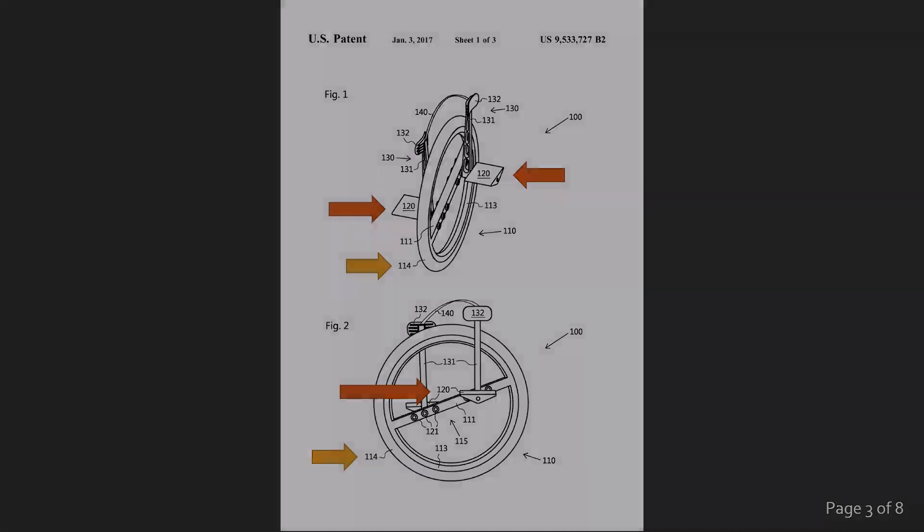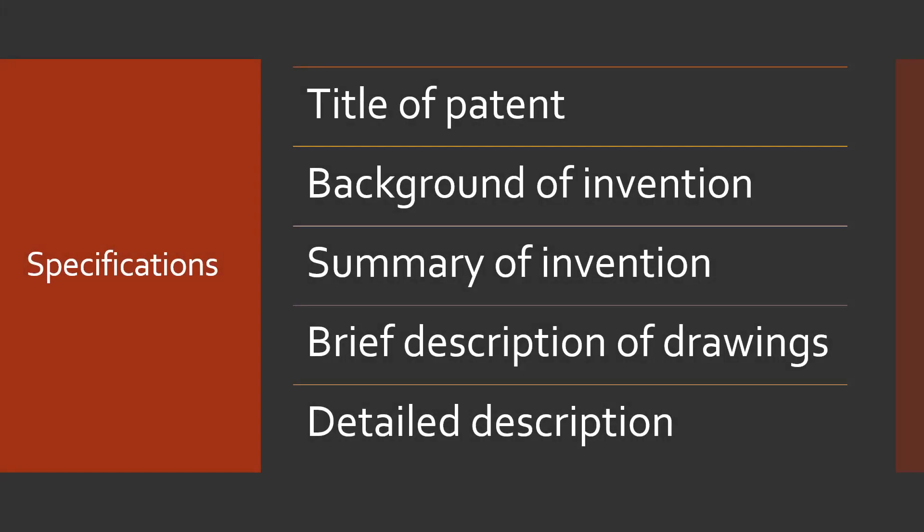So let's move on to the specifications. This consists of all the textual parts of the patent, excluding the first page information and the claims. Typical parts of the specifications include the title, background, summary, brief description of the drawings, and a detailed description.